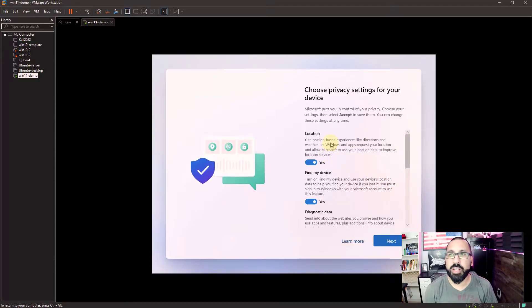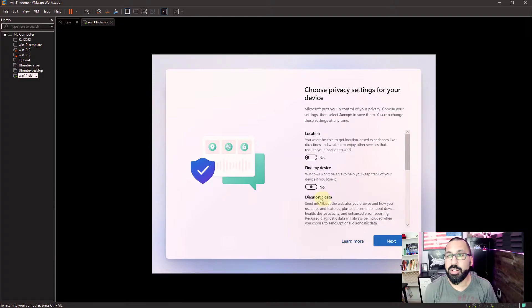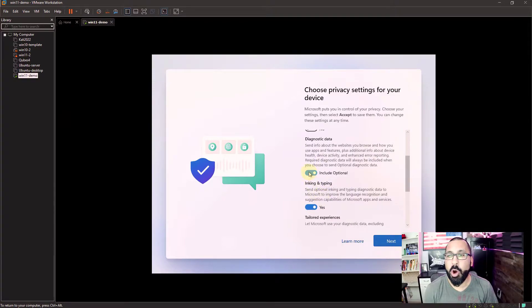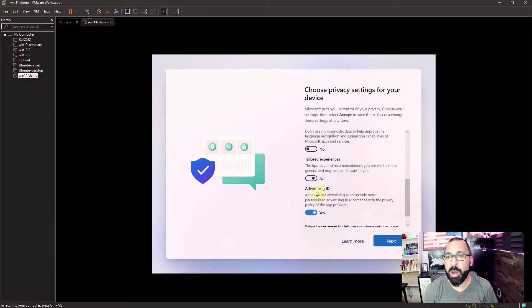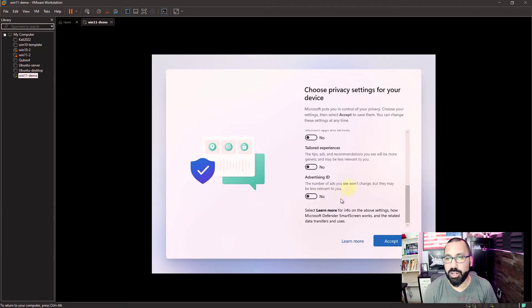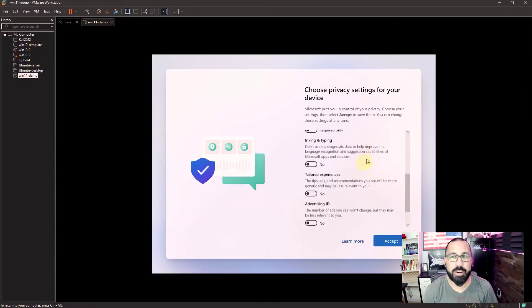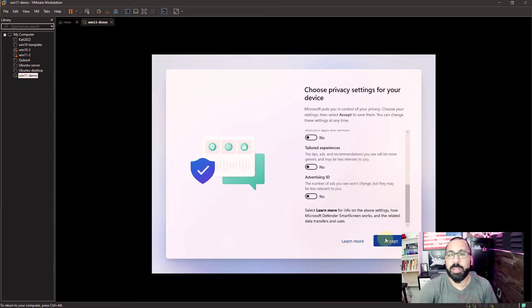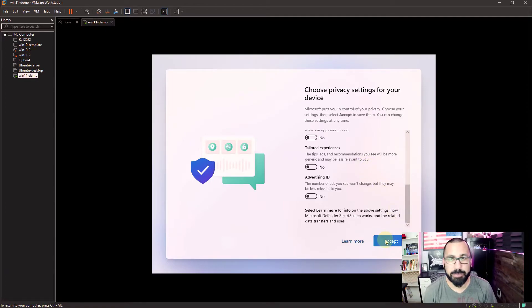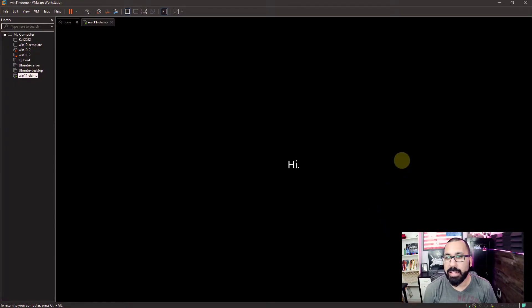Next thing you're going to want to do is choose your privacy settings. Here's the easy answer for this. Turn all of this crap off. Every single thing you see here. Turn it all off. We don't want them watching us. We don't want them finding our device. We don't want to send back any advertising IDs. We don't want any of this stuff. So make sure that's turned off.